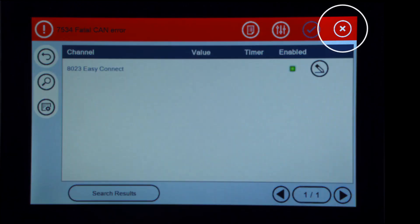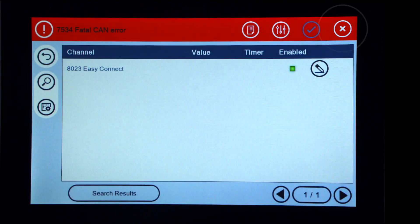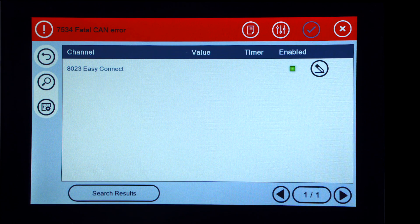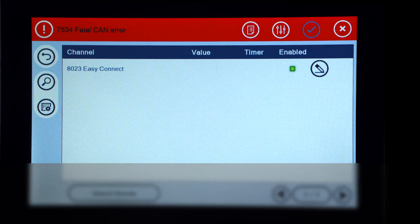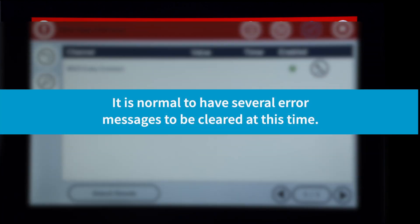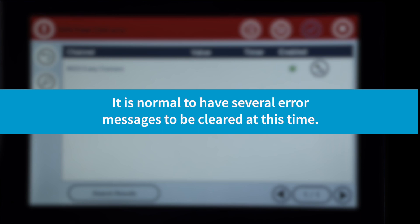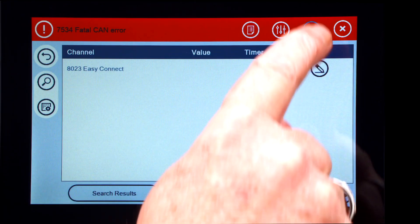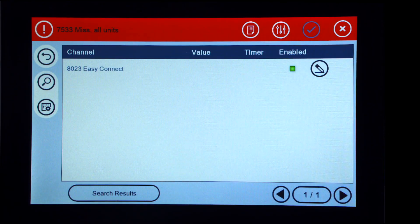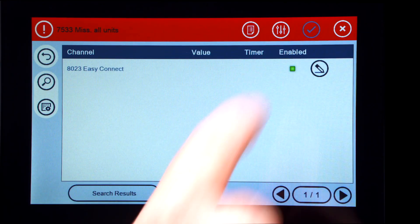Press the X in the upper right corner to clear all communication messages.